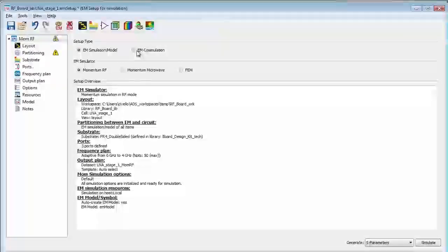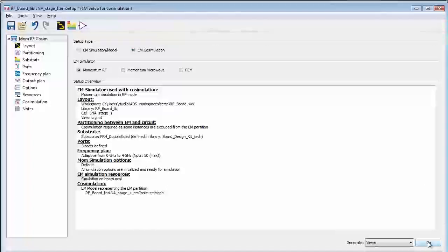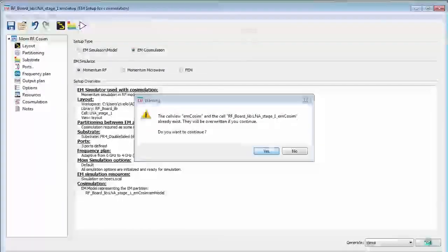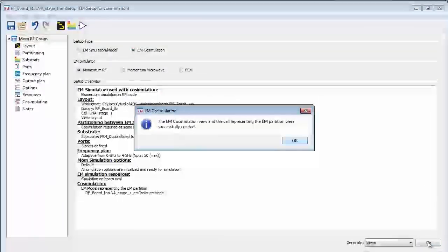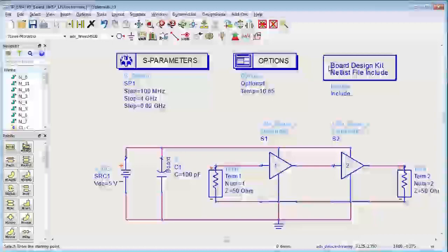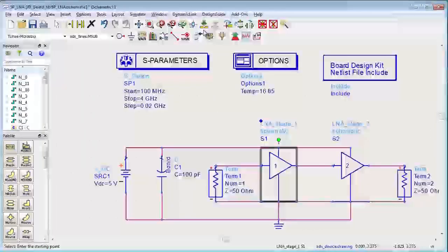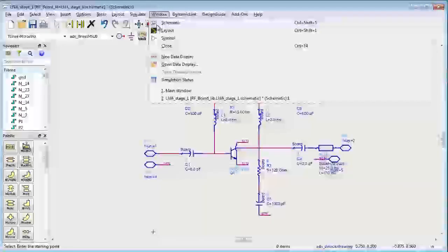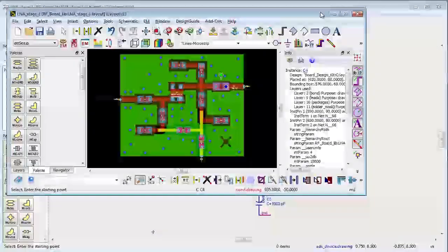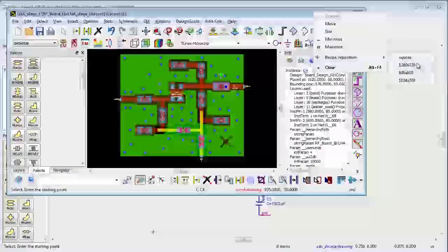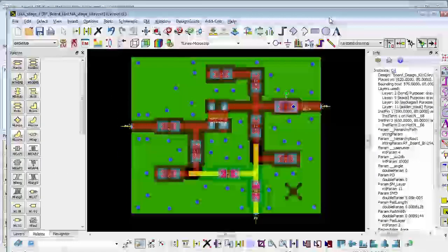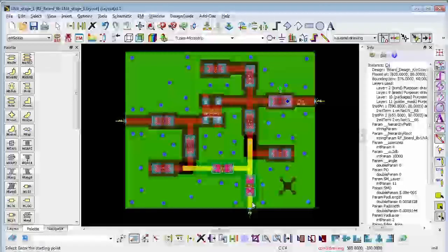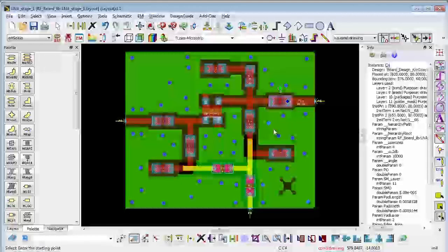EM circuit co-simulation and generate the view for that. What this will do is take this circuit block and run an EM simulation on this entire layout including the ground plane and all of the interconnect structures.